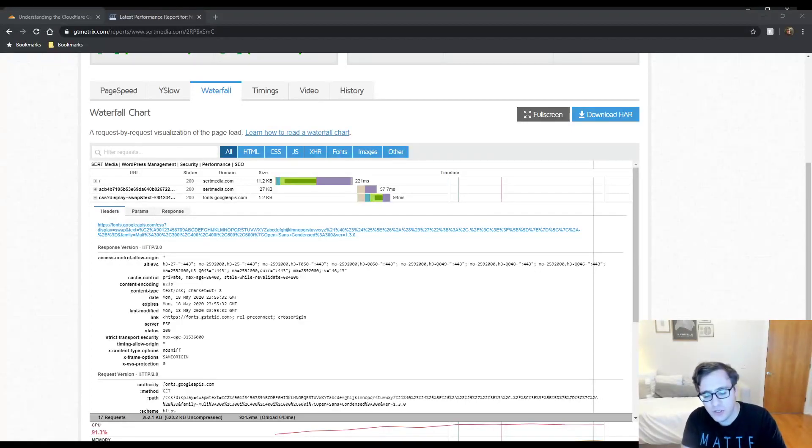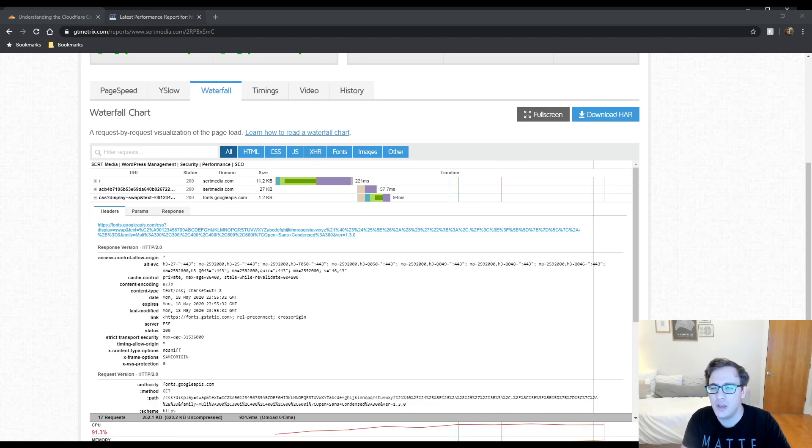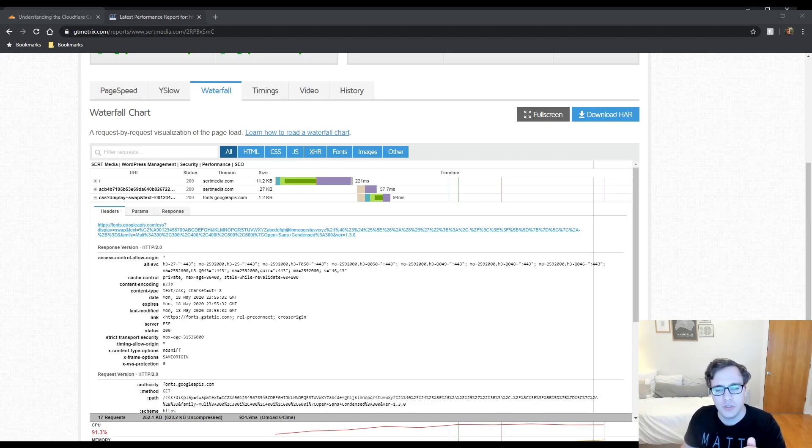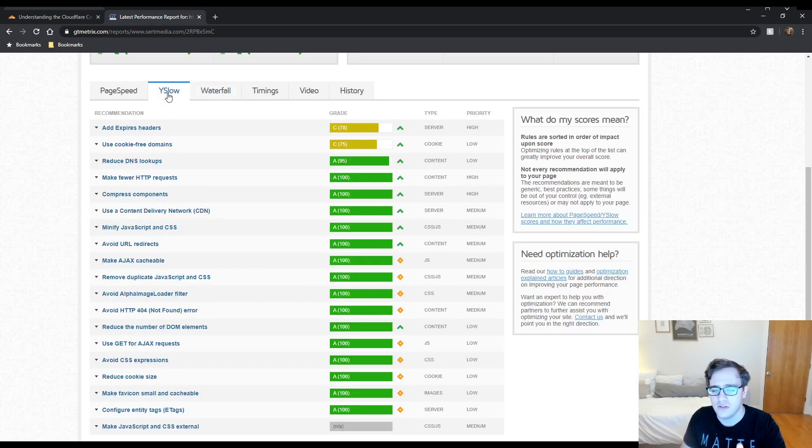Hey everyone, it is Scott from certmedia.com and in this video I'm going to be answering a question that I was asked regarding cookie-free domains in GTmatrix.